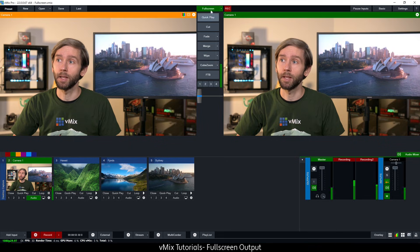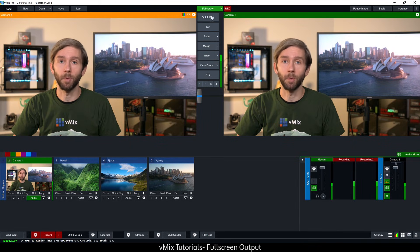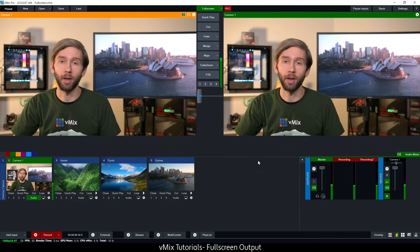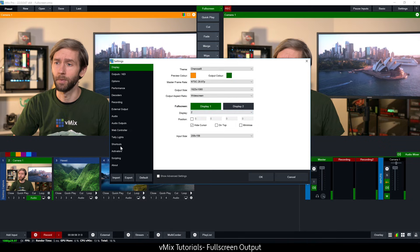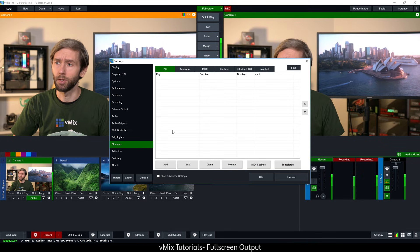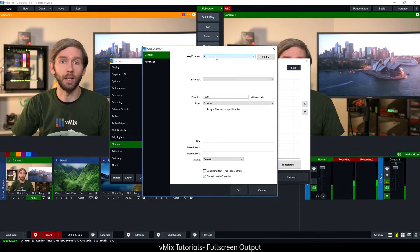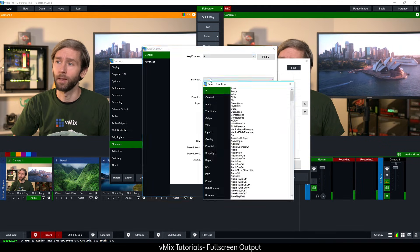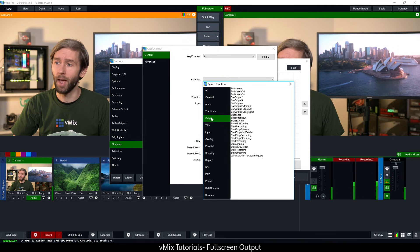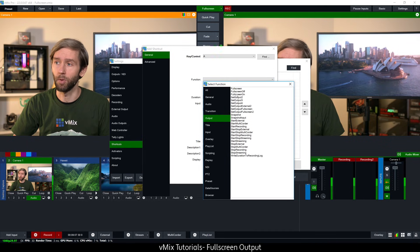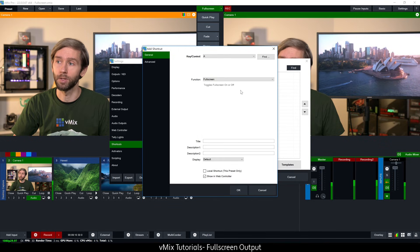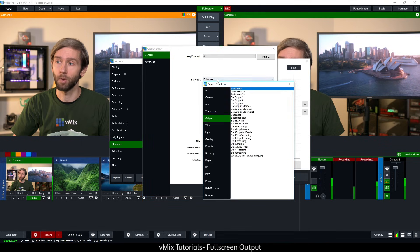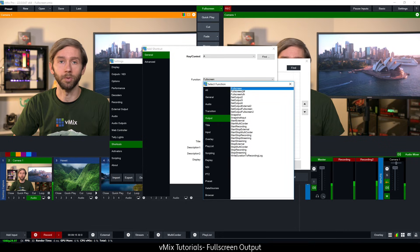So instead of just clicking this full screen button up the top here to turn on and off, I can also set up a shortcut as well. I'm going to go to the shortcut section and go to add. I'm going to use the key A, then I'm going to go to function and then output. This subsection here will show you the ability to turn on and off the full screen which is the top one which is a toggle, and I can also set it to specifically go full screen on and full screen off with a key.